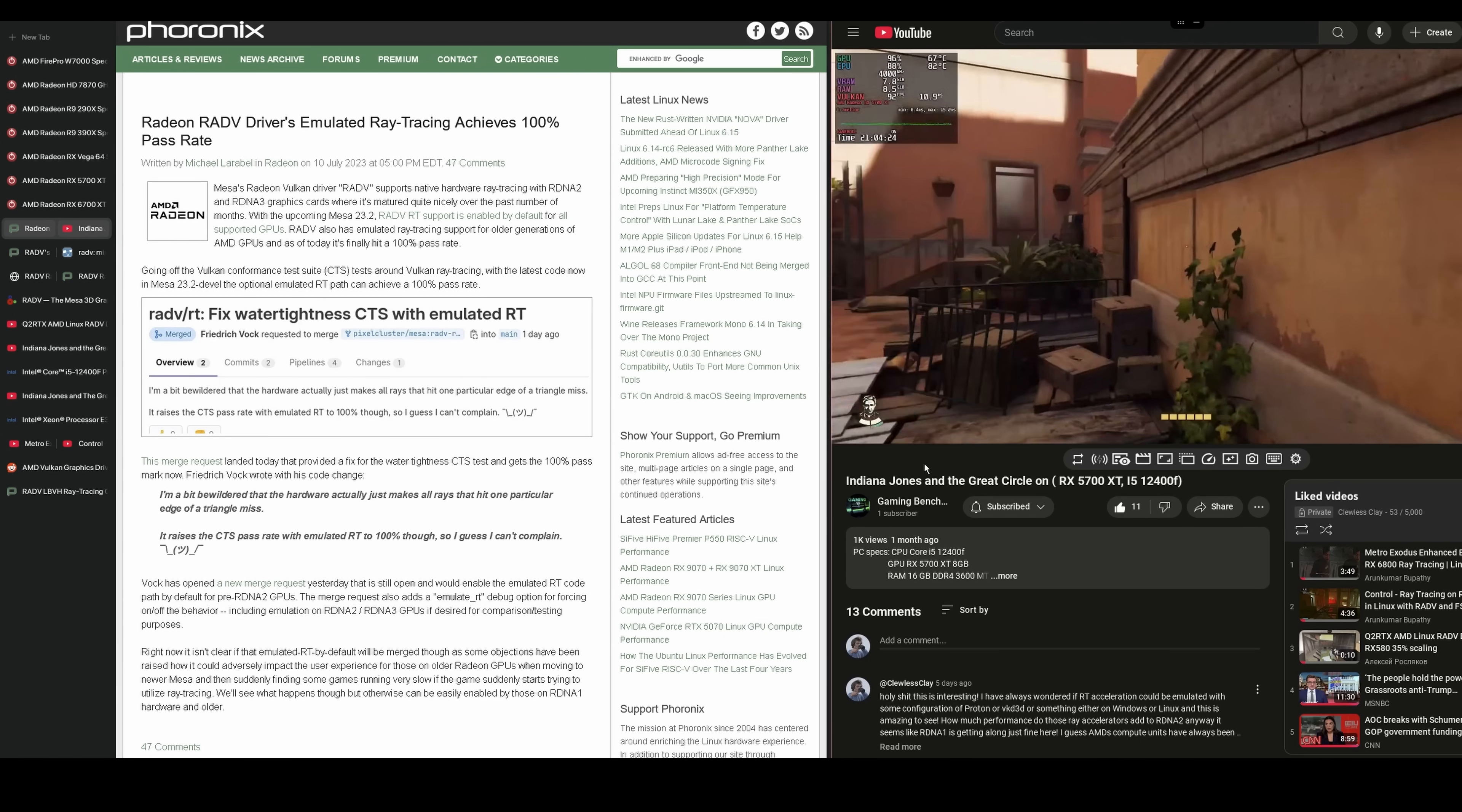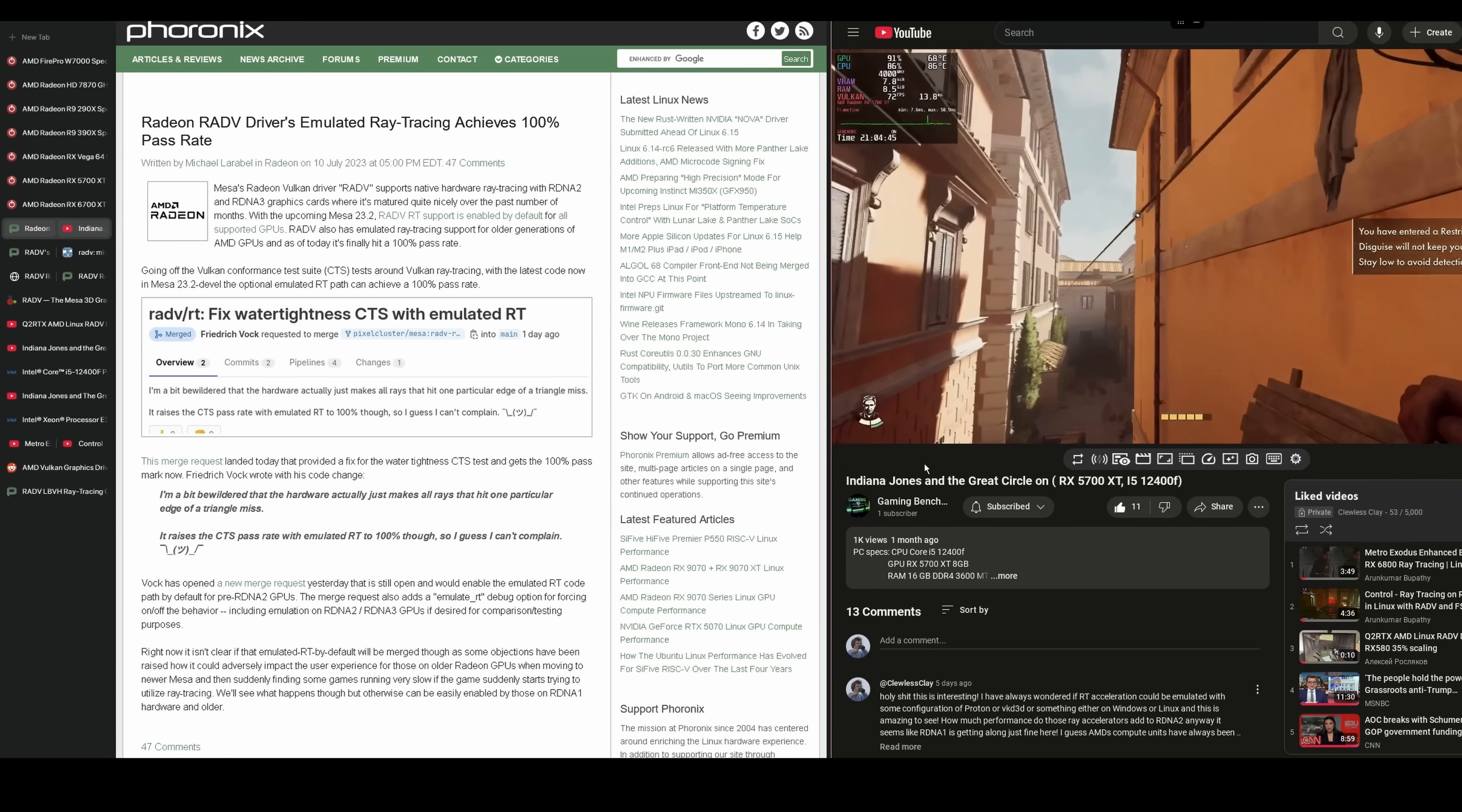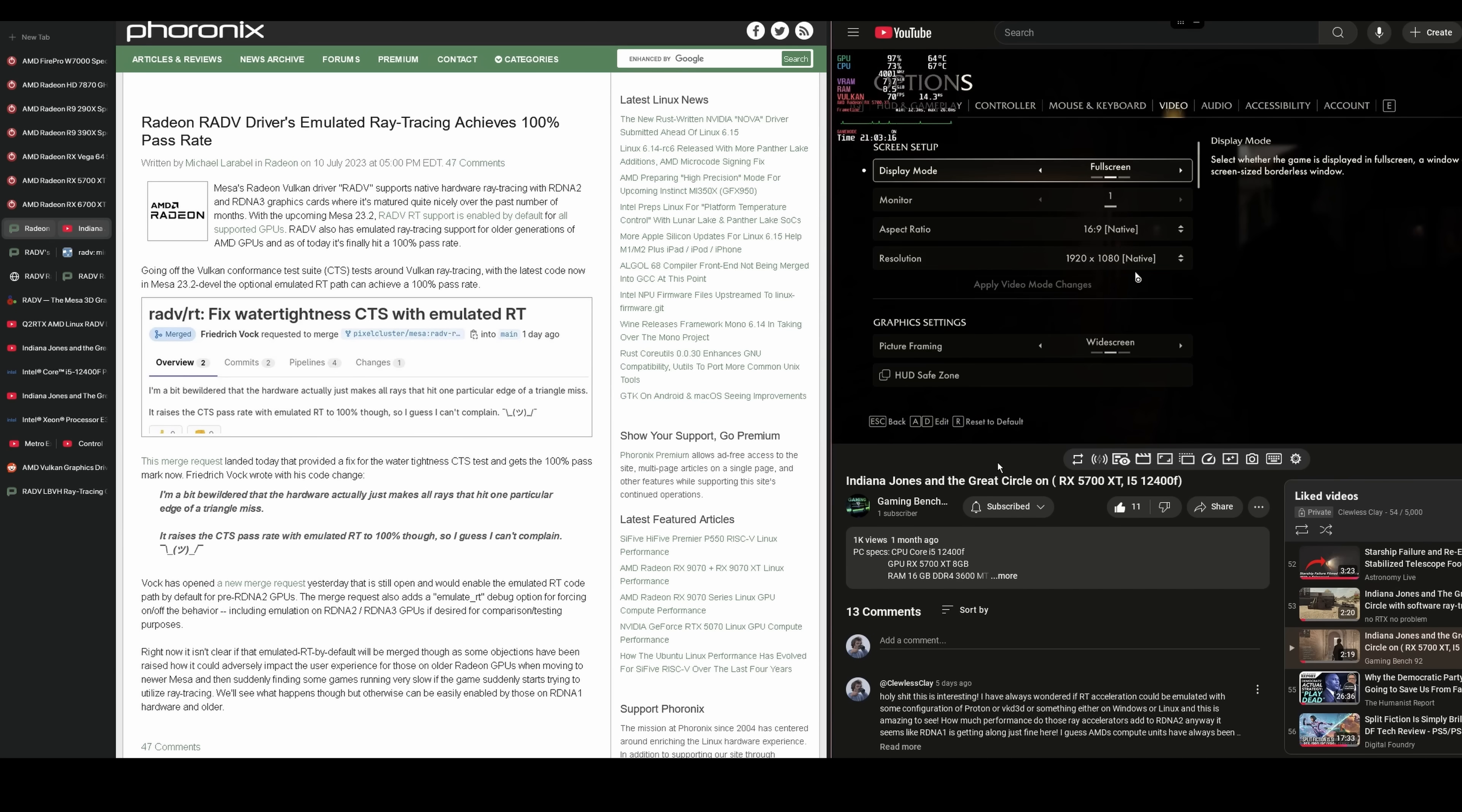Yes, it does require running Linux. But you can see here an RDNA1 GPU running Indiana Jones and the Great Circle, which is a game that requires hardware ray tracing specifically. It can't be run in a software ray tracing mode. There's no fallback. So if you try to launch it on anything that does not support hardware ray tracing, it will not launch and it'll give you an error.